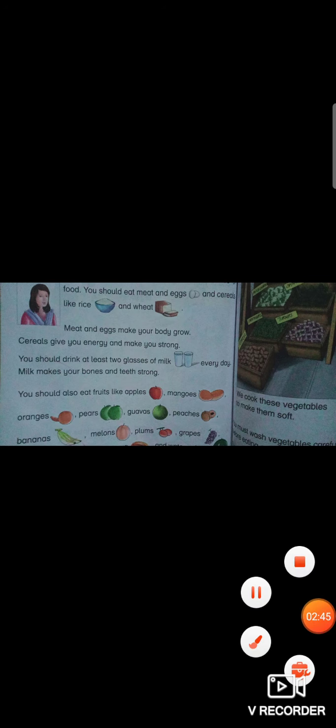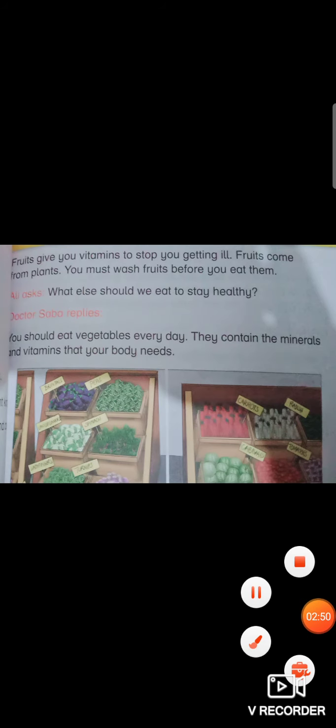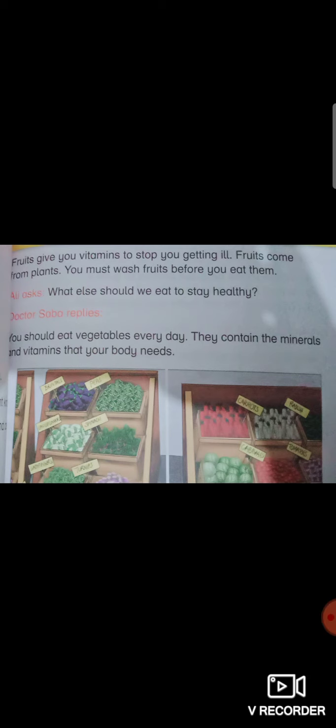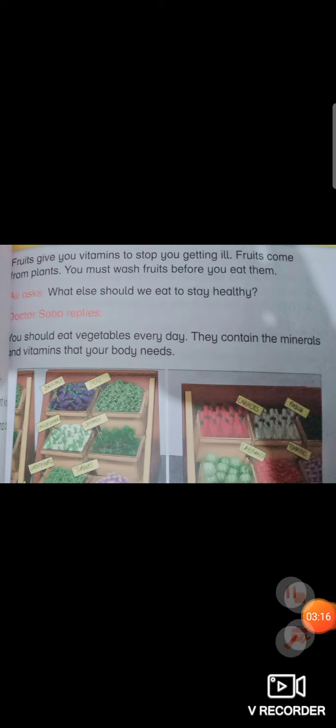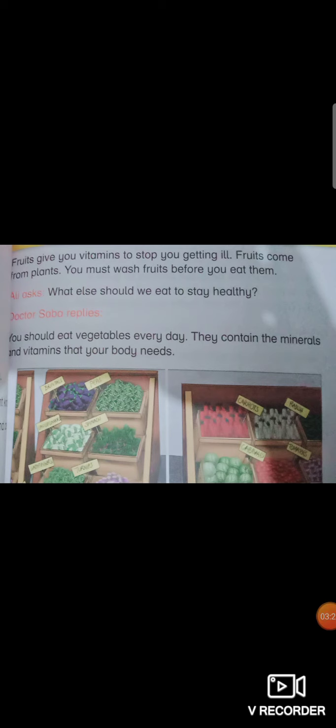Now moving towards page number 19. Fruits give you vitamins to stop you getting ill. You know eating fruits protects you from many diseases. Fruits come from plants, from trees. You must wash fruits before you eat them. When you have fruits or vegetables at home, you should wash them properly. Your mother washes them before use so that any dirt, dust, or germs get washed away and cleaned so you can eat them.